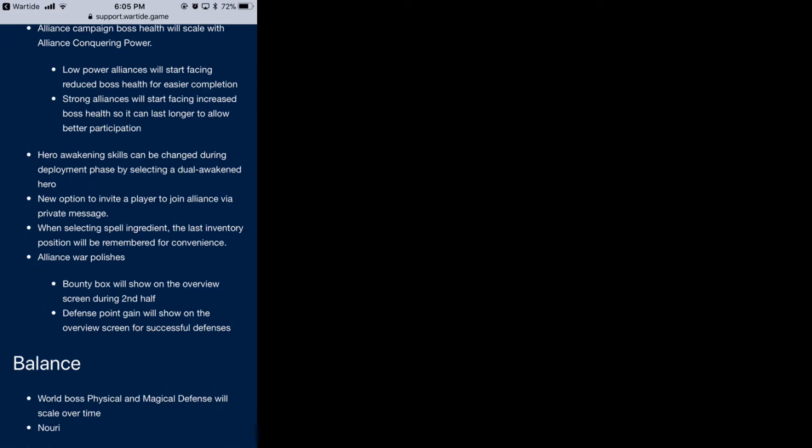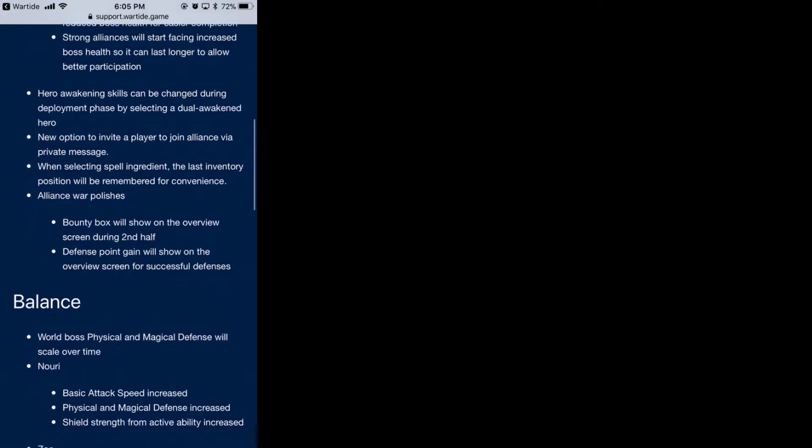But sometimes you'll go into battle and you're like, oh crap, I need to change it, so you have to go back and reload all that screen and it takes forever. This will be a good quality of life improvement for those who like to change between skill abilities. Now you can also invite a player to join your alliance.